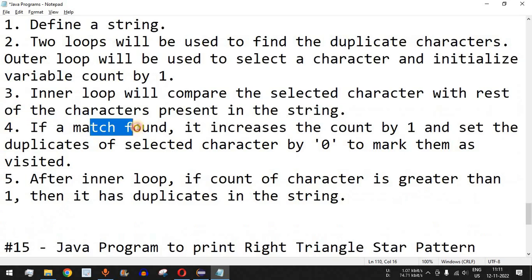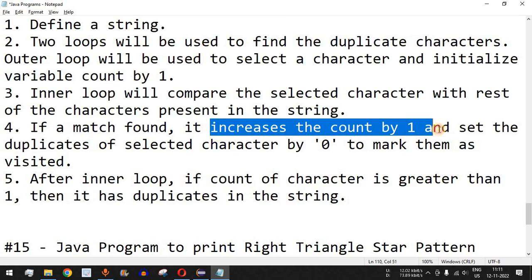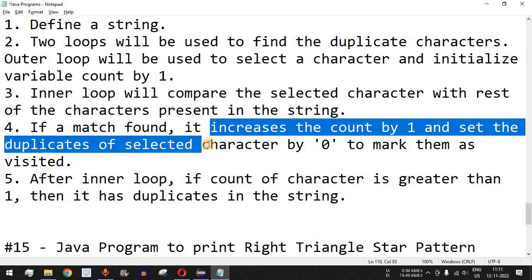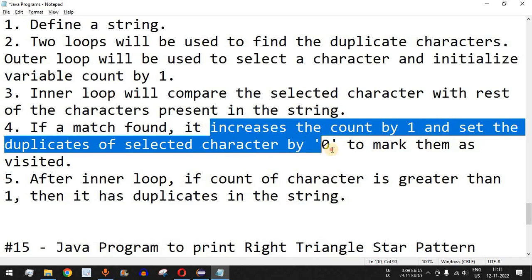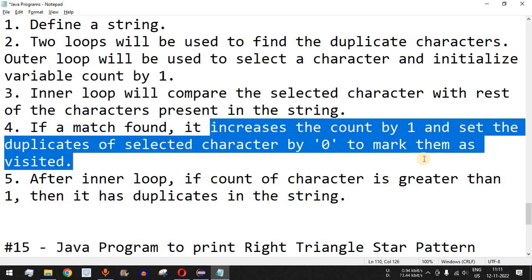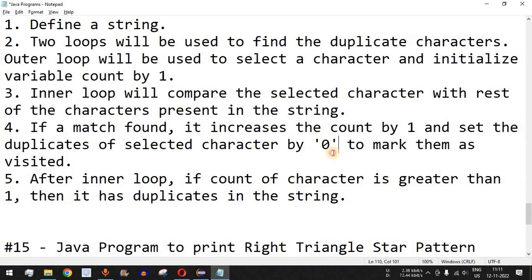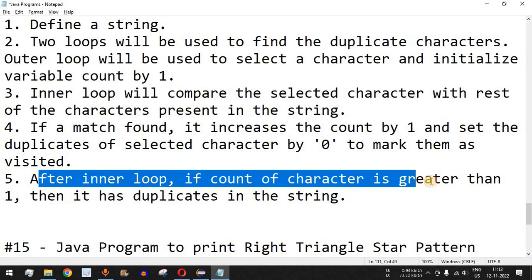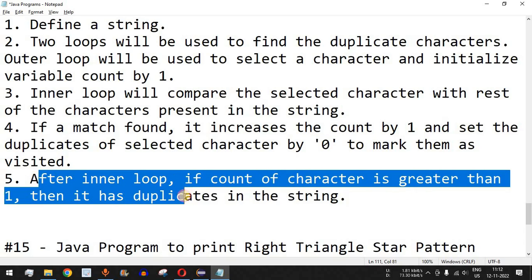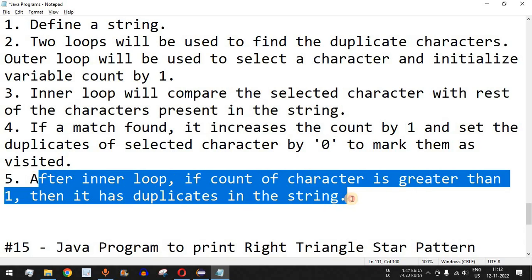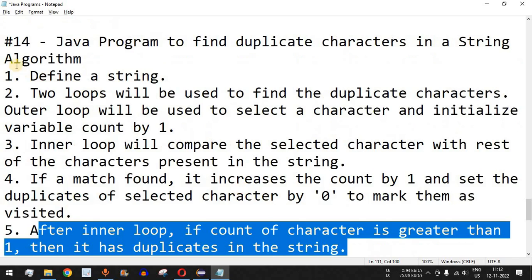If a match is found, it increases the count by one and sets the duplicate of the selected character to zero to mark it as visited. So if the character is a duplicate, we will replace it with zero so that we don't have to check it again using the outer loop. After the inner loop, if the count of a character is greater than one, then it has duplicates in the string.